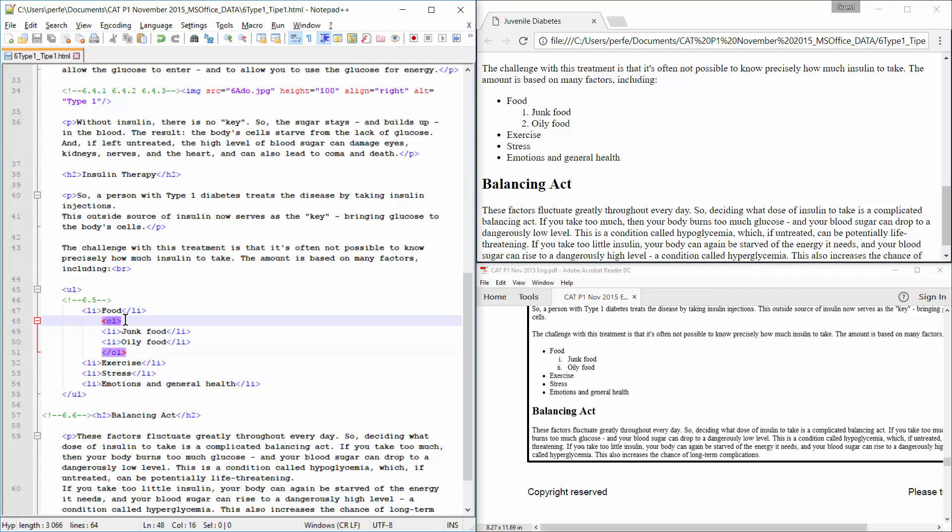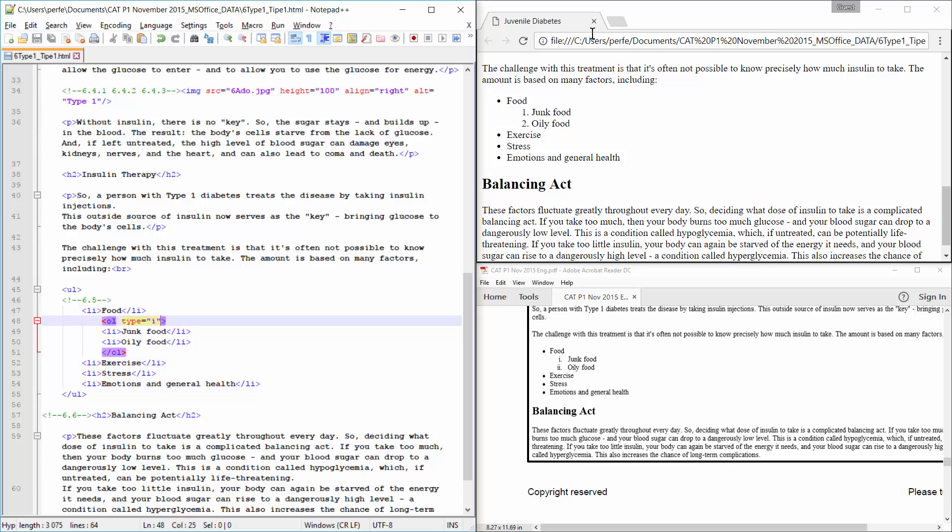And then, lastly, I need to change the type as the example, and it has to be in small numerical, Roman numericals. There you go.